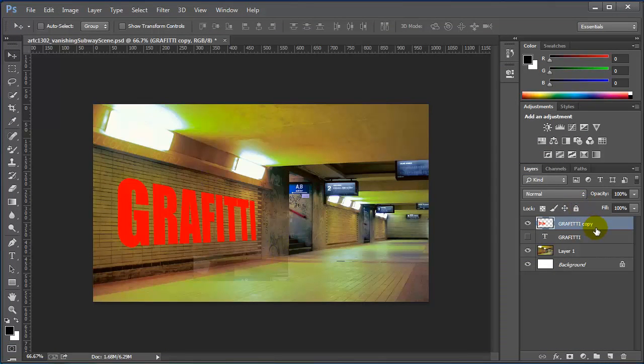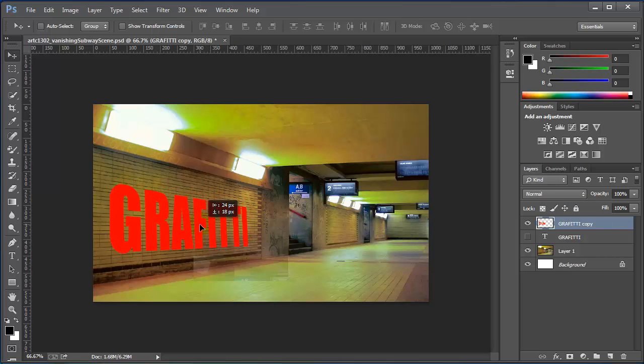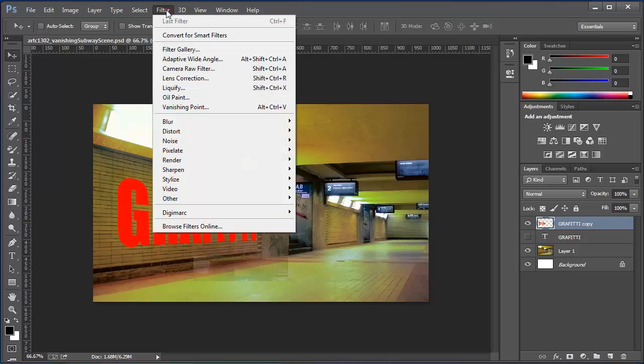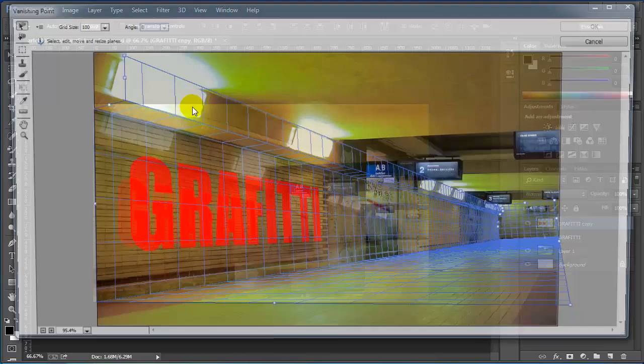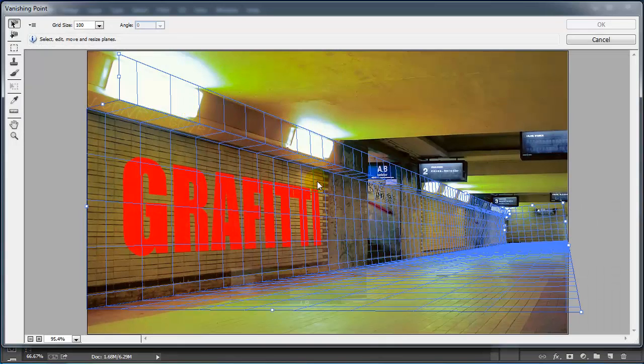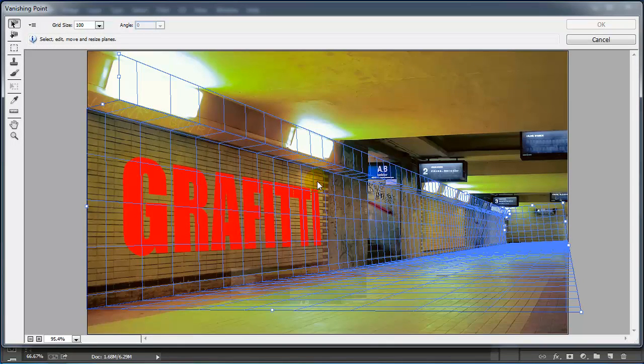And now my layer graffiti copy has the information from the plane. I can always go back to the filter, click on vanishing point, and bring in new elements into the grid.